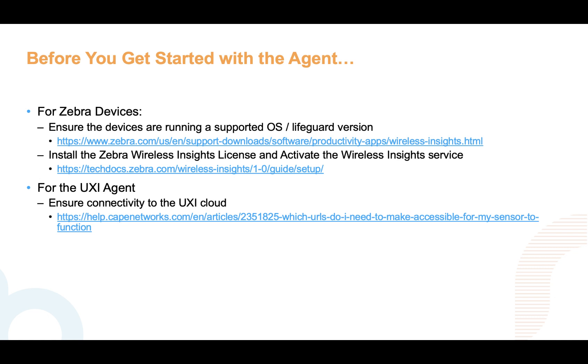If you don't have a Zebra Wireless Insights license now, it's no problem. You can still continue and follow the rest of this presentation. The agent will still run synthetic tests, but the information that's provided from Wireless Insights like roaming, voice, and packet capture will not be available until a license is installed. This can also be done at a later time as well.